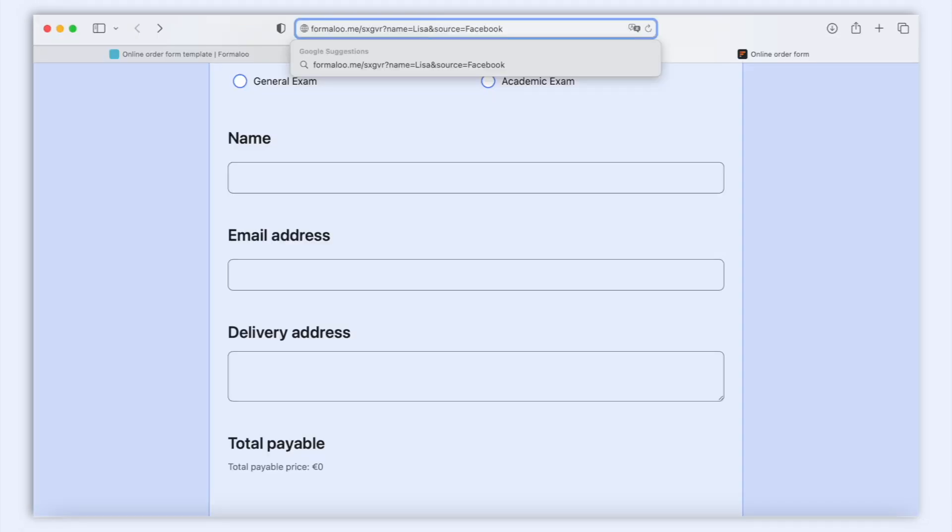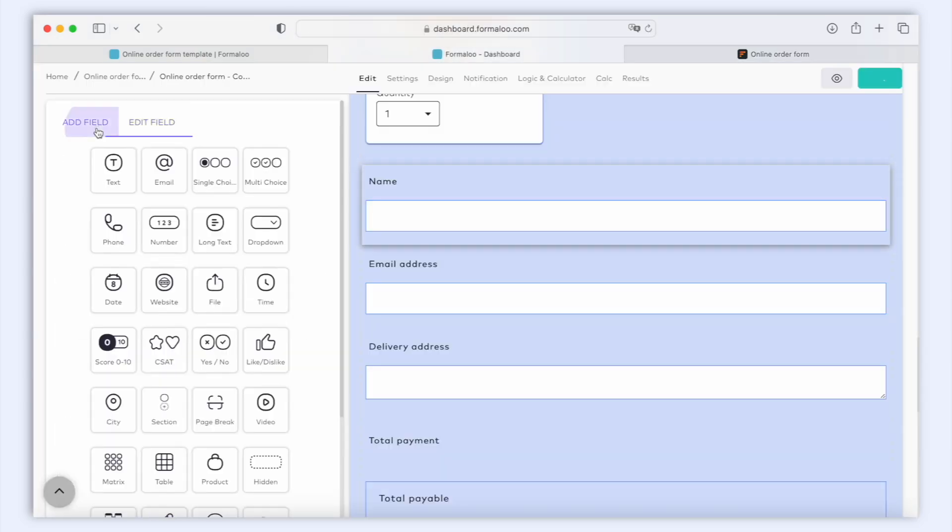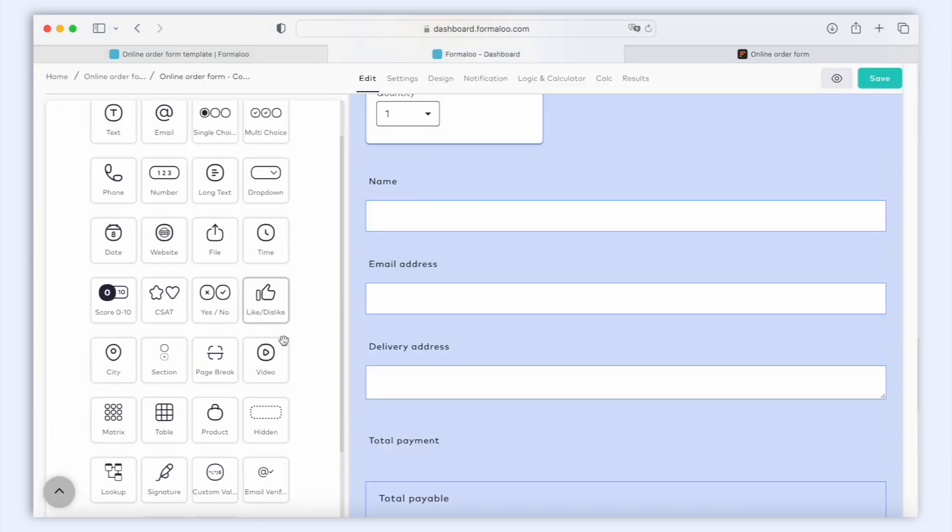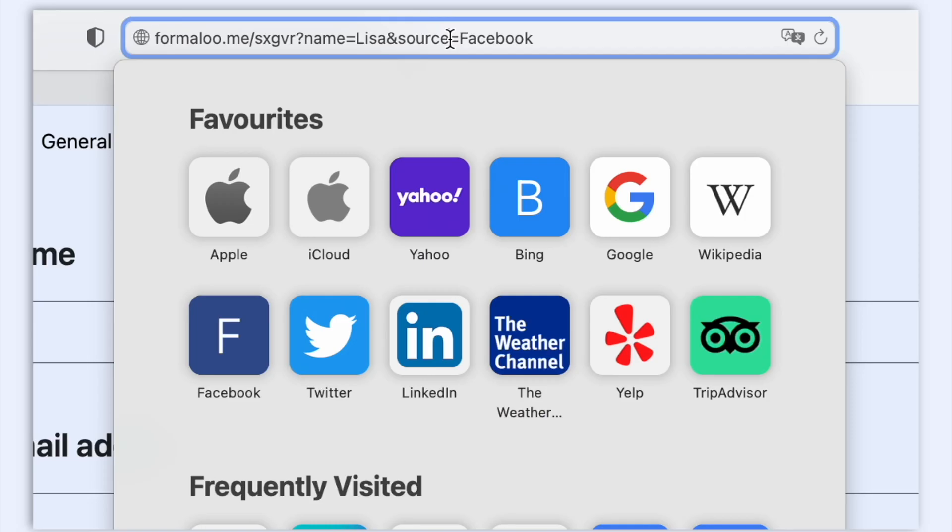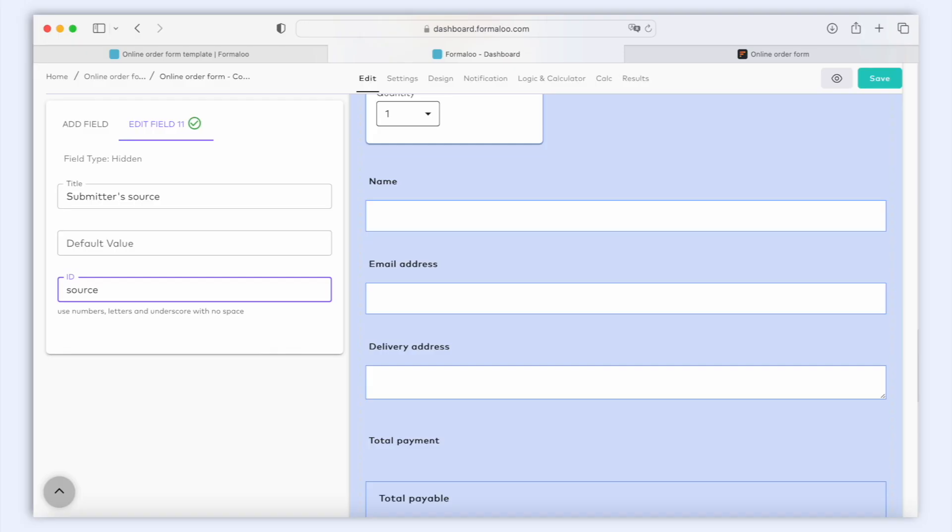Now let's capture the source info from the URL parameter. Head back to the form editor and add a new hidden field. Let's call it SubmitterSource and add an ID for it. For example, source. Make sure the field's ID is identical to the URL parameter so it can capture the parameter's value.